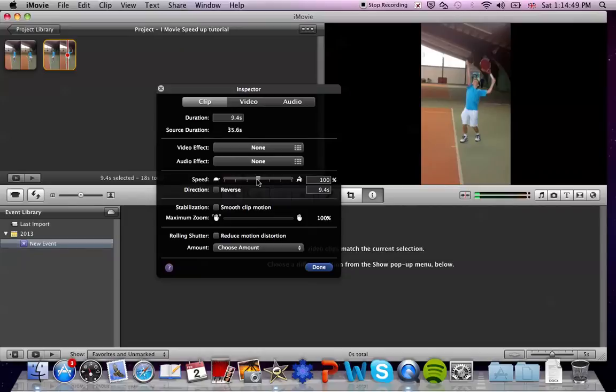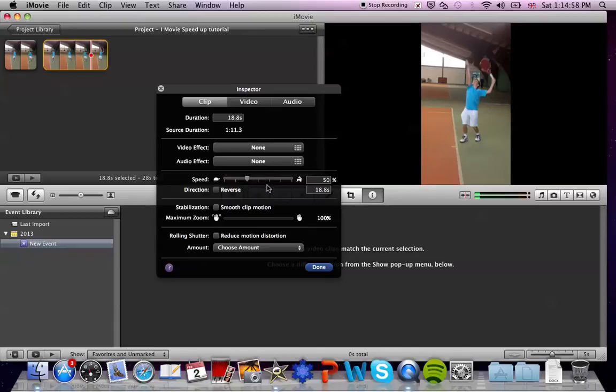To make the clip 50% slower for instance, you press on this knob and drag it back to 50%, and you will notice that your clip is now 18.8 seconds long.